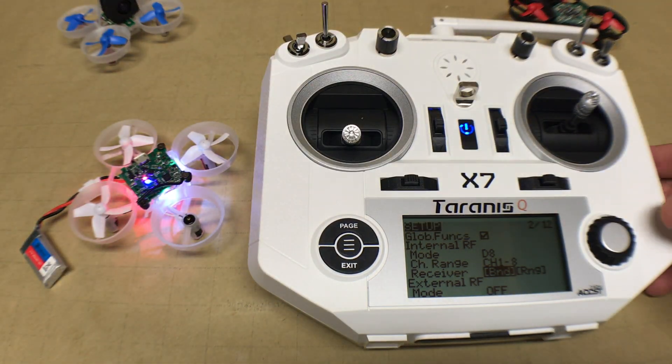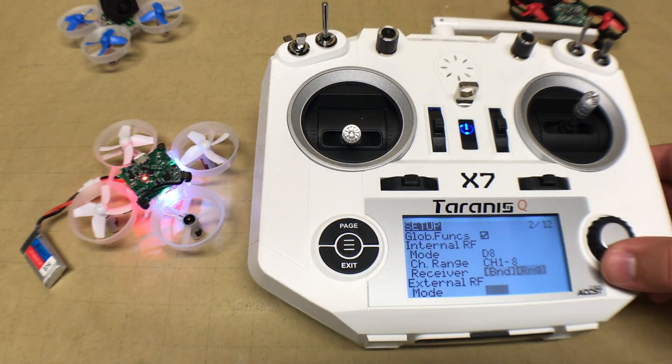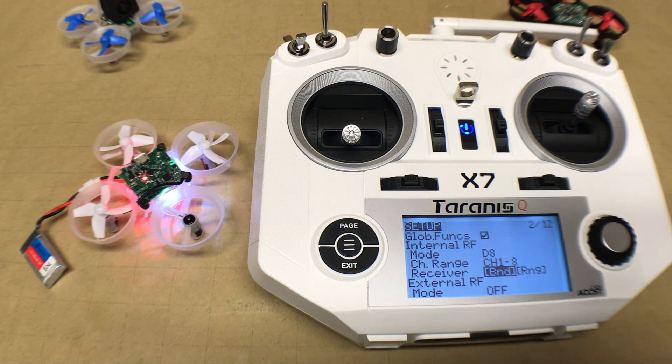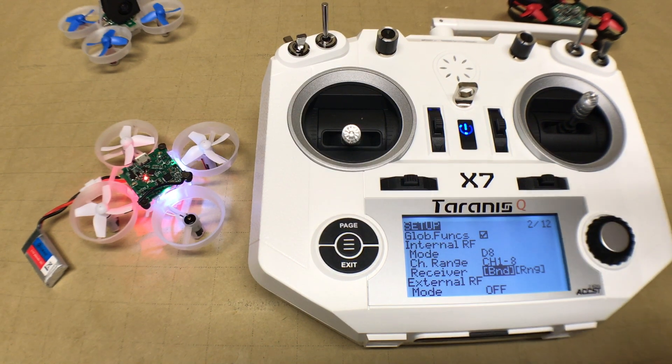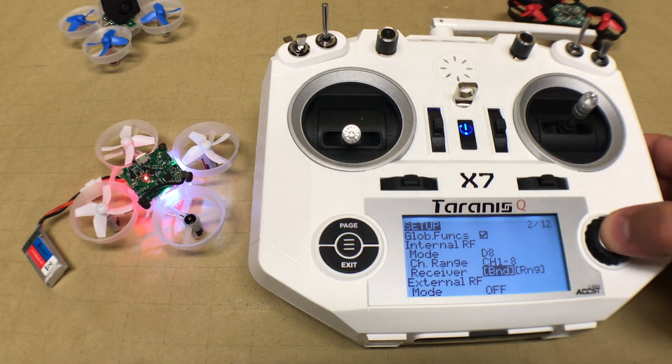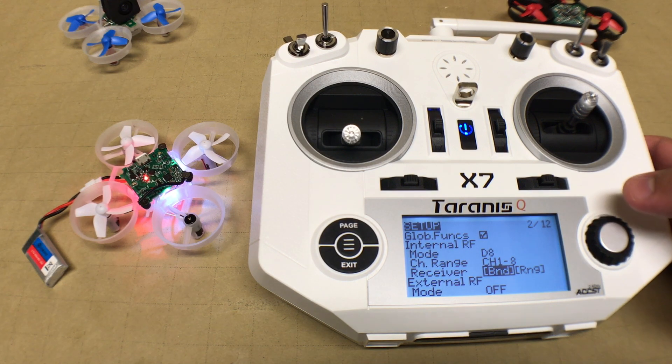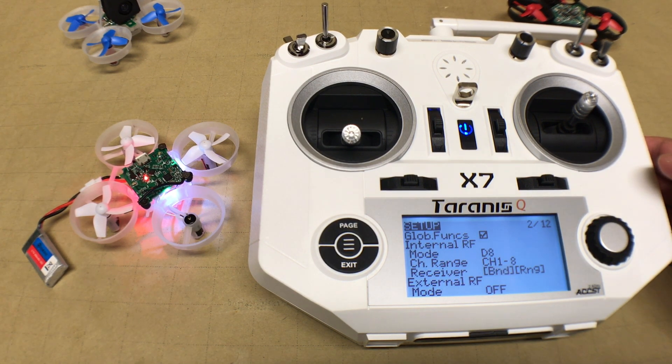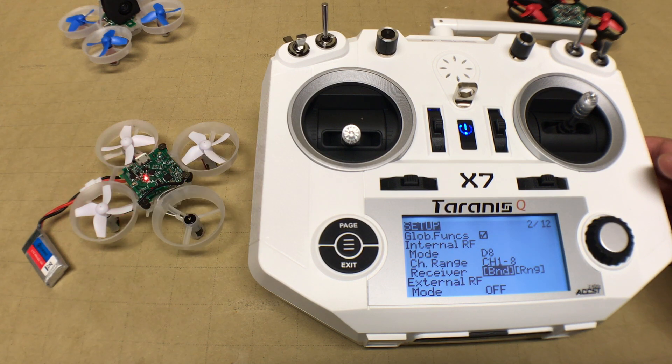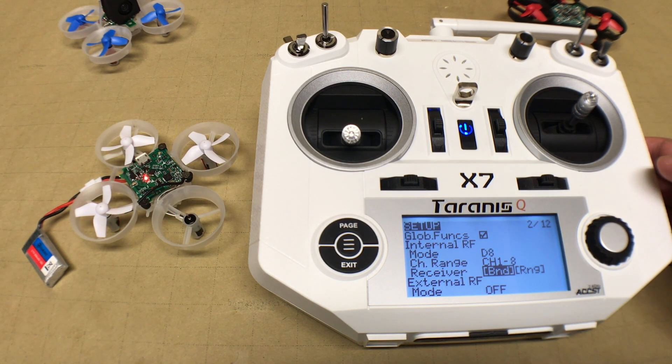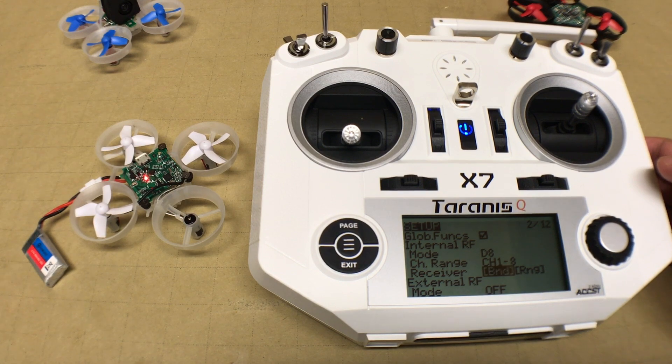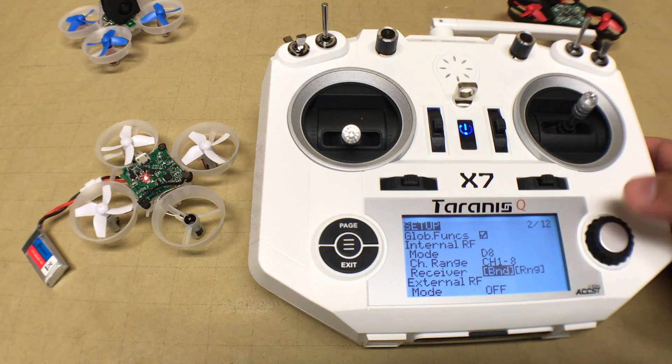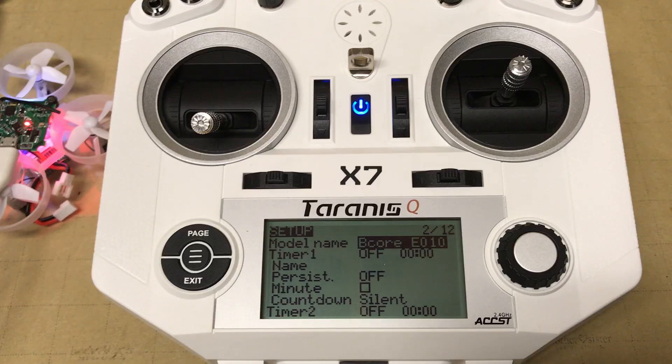Once you have the bind pads connected, just plug in the battery and go back to the QX7 remote. In the receiver portion there's the bind button. All you need to do is press the select button when on that selection, and you'll notice that the lights on the flight controller will turn off when the bind process has completed.